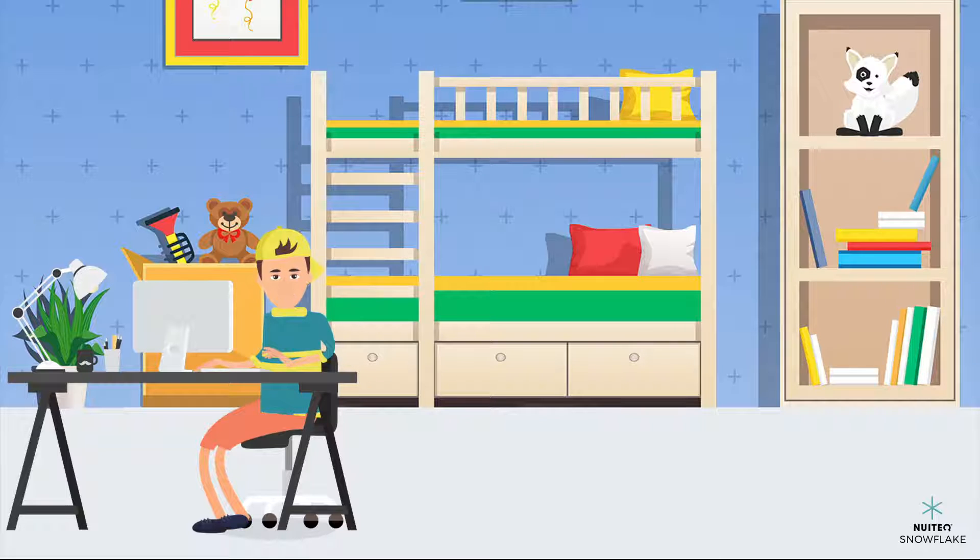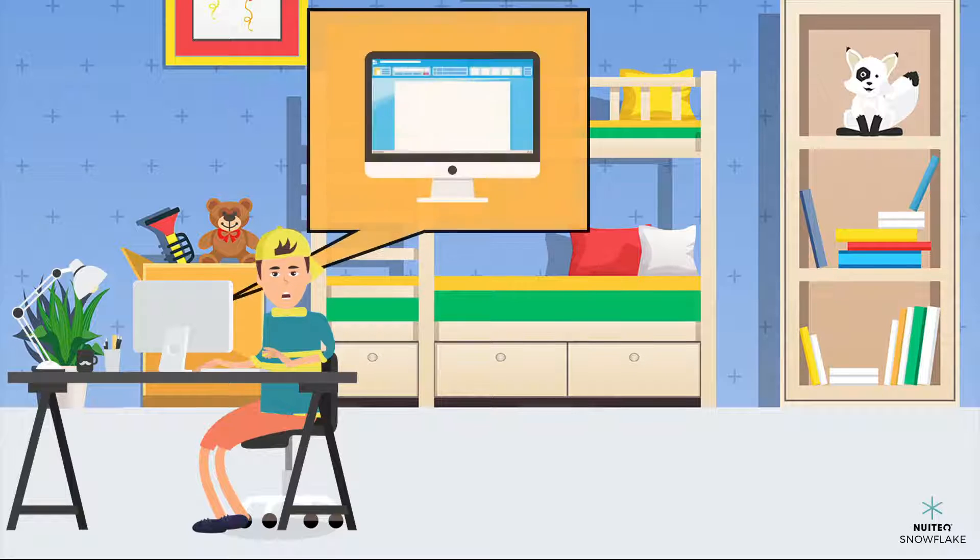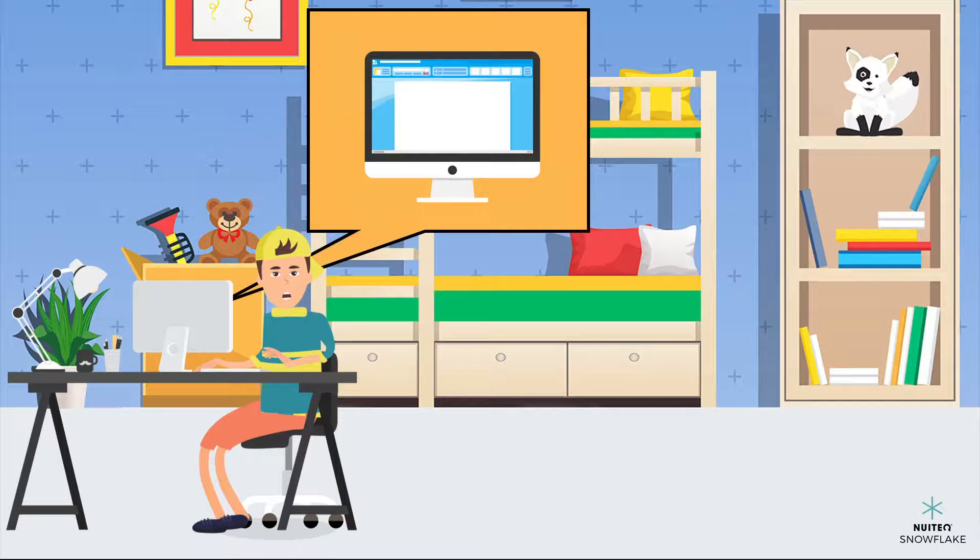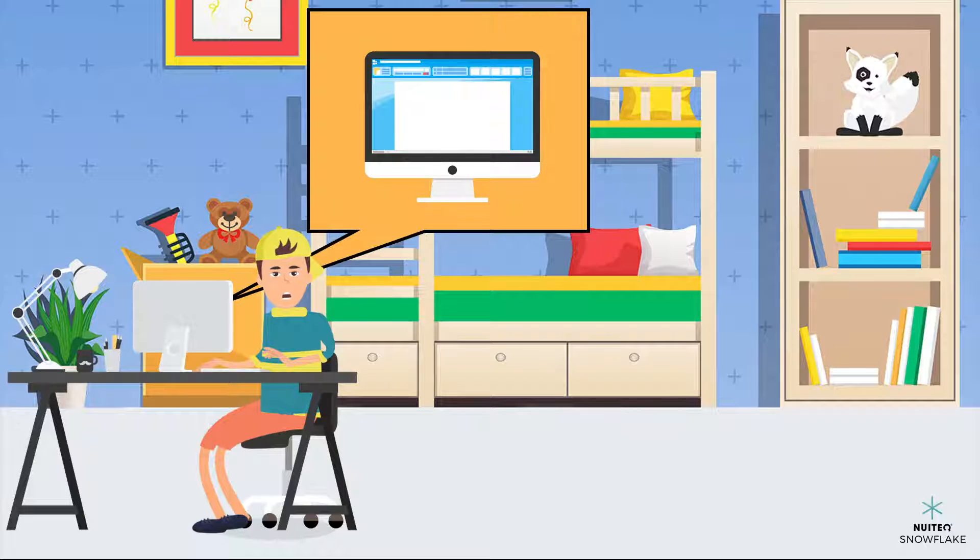My teacher has been showing us how to use technology to produce and publish our writing. I used the internet to research the topic of my paper, and now I'm using a word processing document to type the final copy.